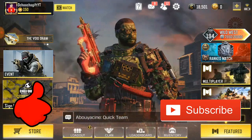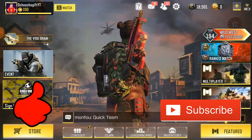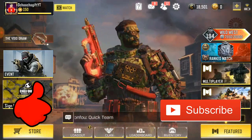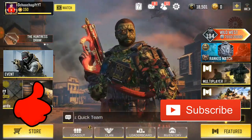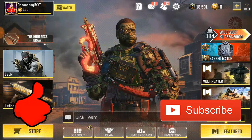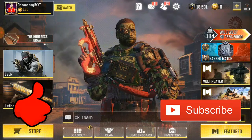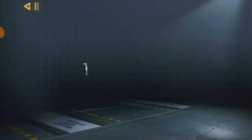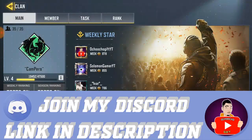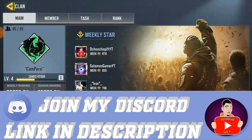If you guys didn't see the video I made on how to log out of your account, check out the video down below or at the end of this video, or you can check out the Quality Mobile tips and tricks playlist — I've got the video there.